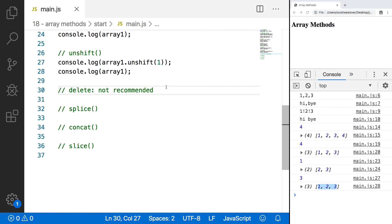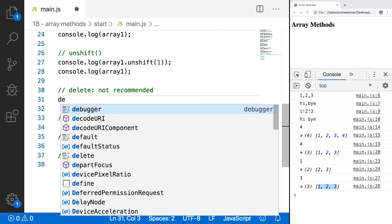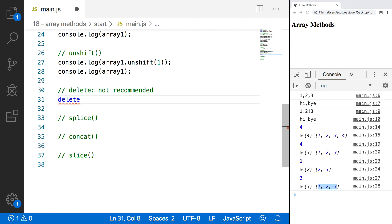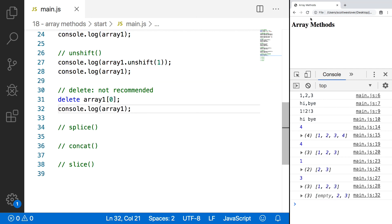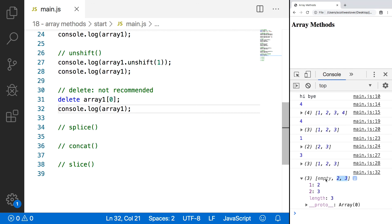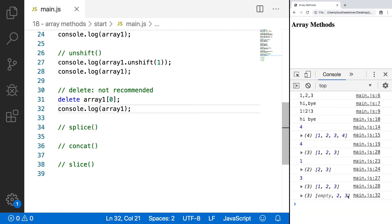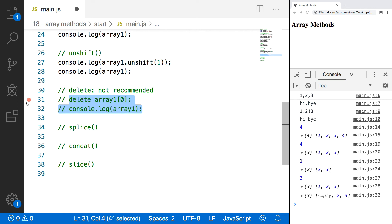There is one other way you can remove elements from your array — using the delete keyword in JavaScript. However, this can lead to some unintended consequences and is not recommended, but I want you to be aware it exists. For example, if we do delete array1 and specify the index we want deleted, then console.log array1, you'll see we get an empty slot in our array with a length of 3 but only really two elements. This can lead to issues when you're trying to access elements in the array and process them. I'm going to go ahead and comment out these two lines of code.